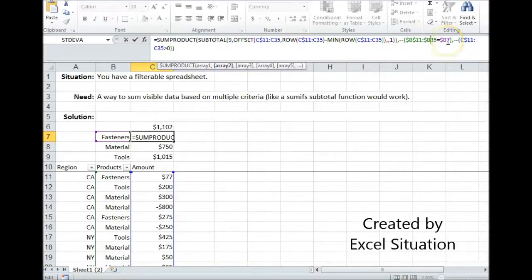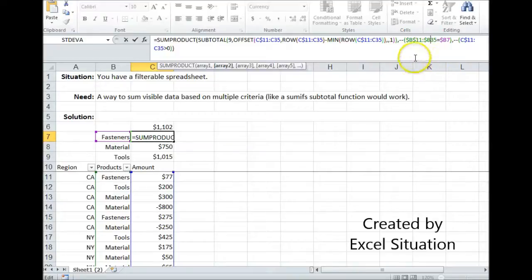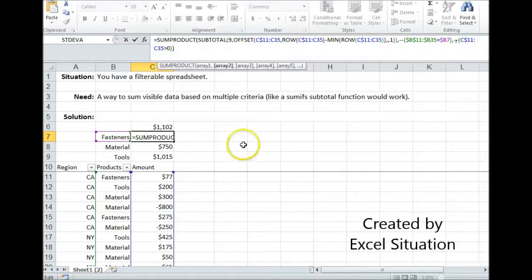So if a row is a fastener it returns TRUE; if not, it returns FALSE. I can't use words like TRUE/FALSE directly in this formula — I need numbers. By putting double negatives in front of that array, it converts TRUE to one and FALSE to zero. The next argument checks the dollar amounts: is it greater than zero? True or false?